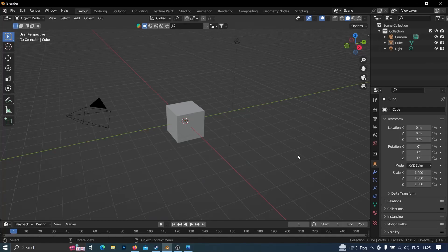Hello rail fans, welcome to Rail Simarina. Today we will be creating some lights for a train simulator.